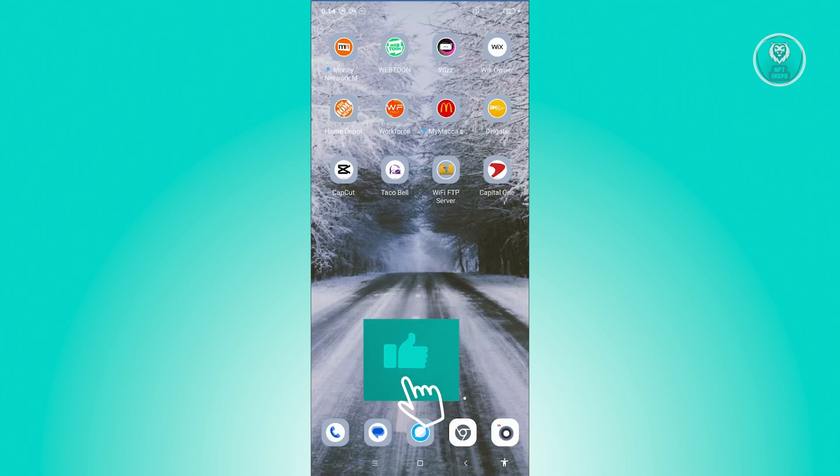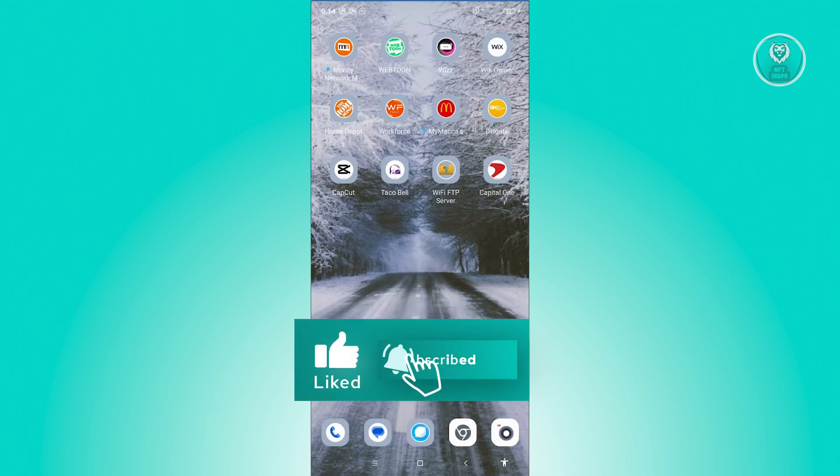That's about it. Hopefully, this video was able to help you. Like and subscribe to NFTinspo, thank you for watching.